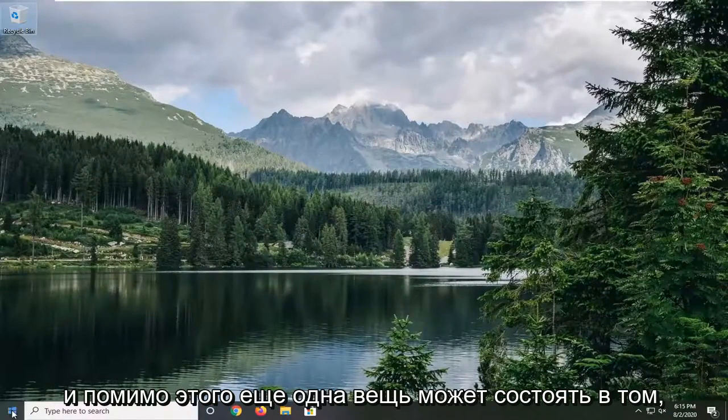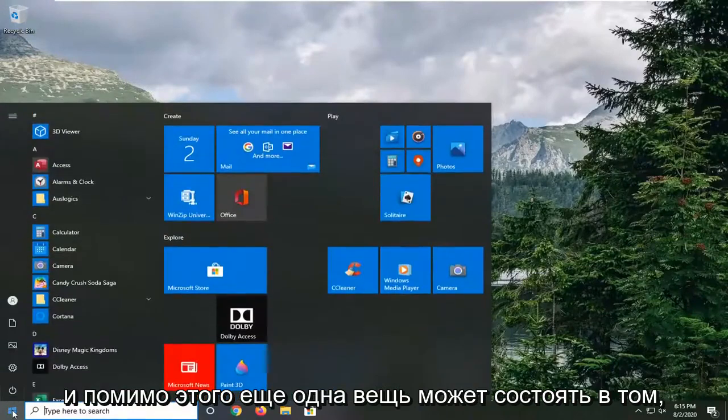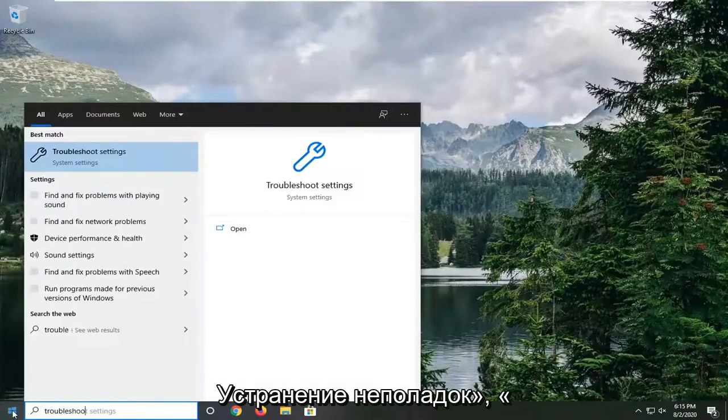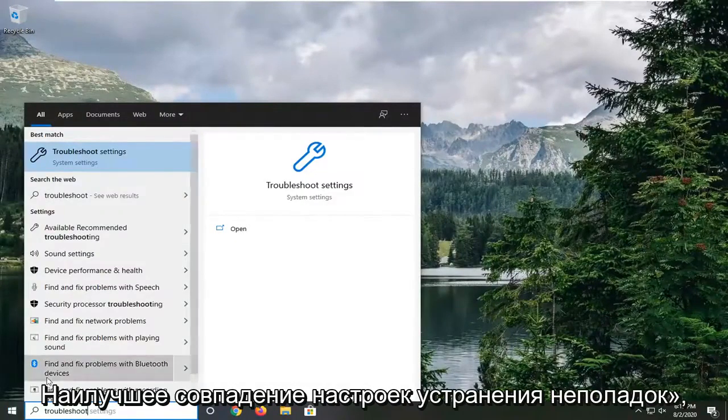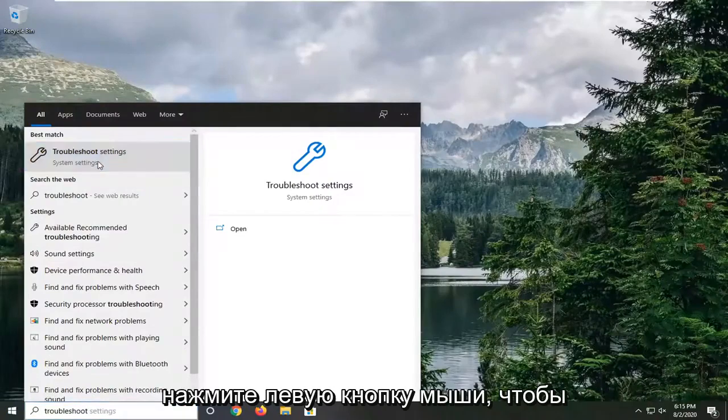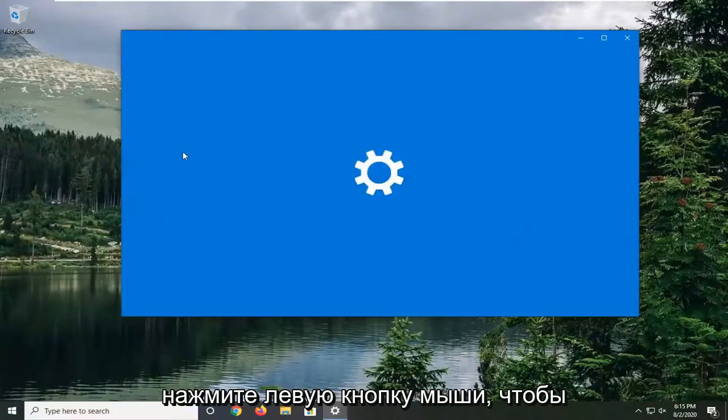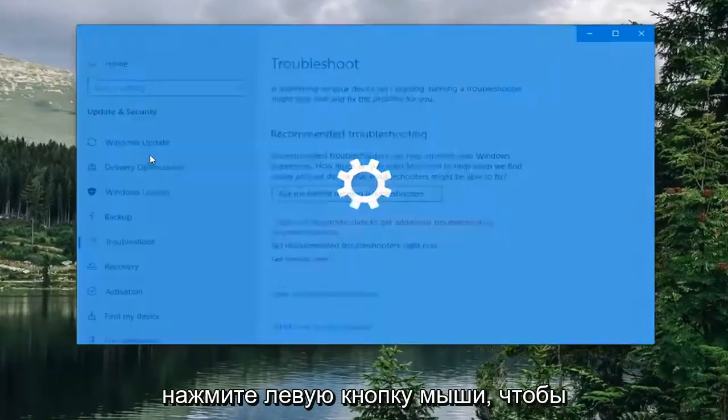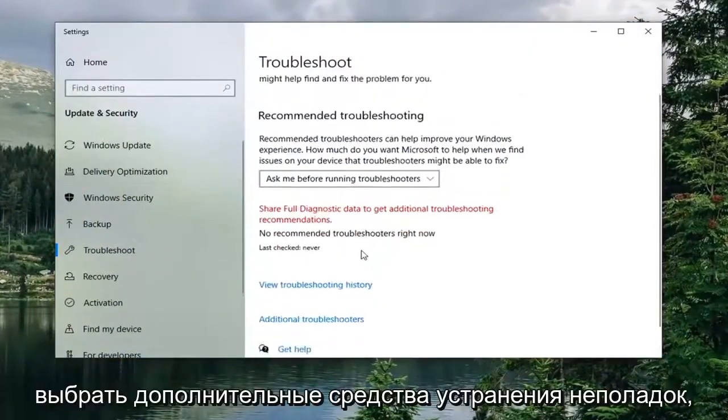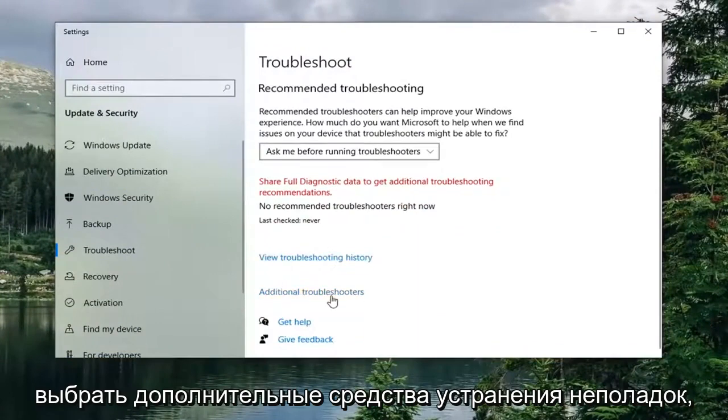And beyond that one more thing would be to open up the start menu and type in troubleshoot. Best match troubleshoot settings. Go ahead and left click on that.